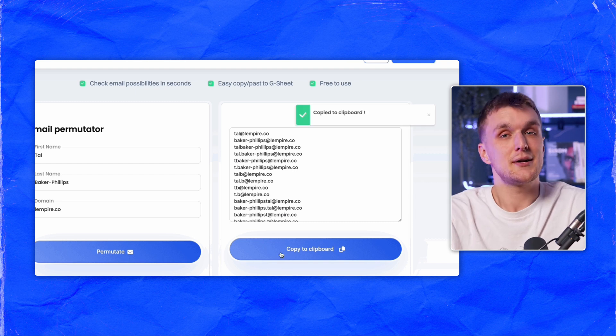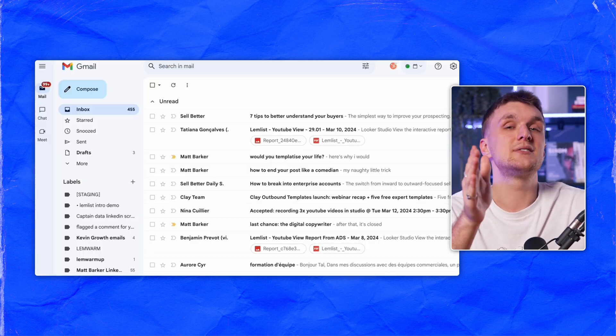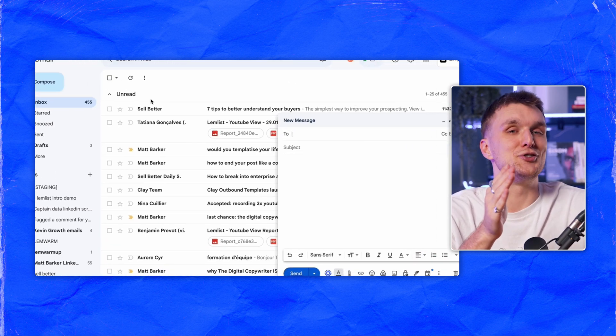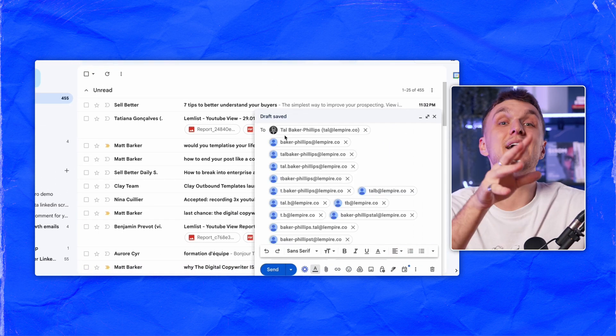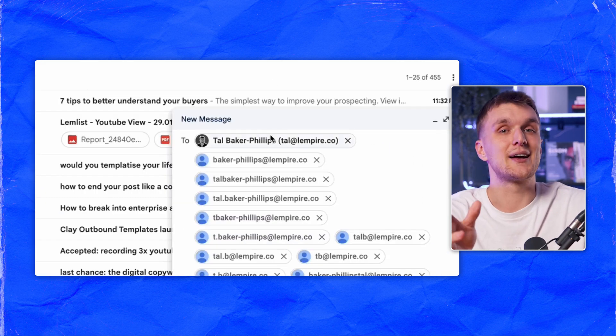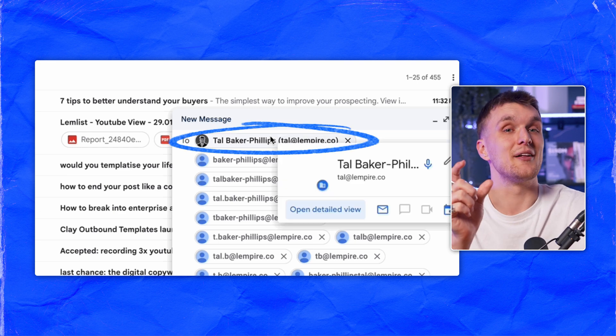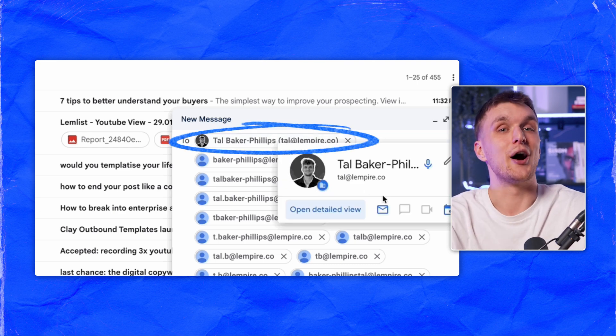Click copy to clipboard and paste the email addresses into Gmail. Then look for the Gmail account that has a profile image — that's the right one.